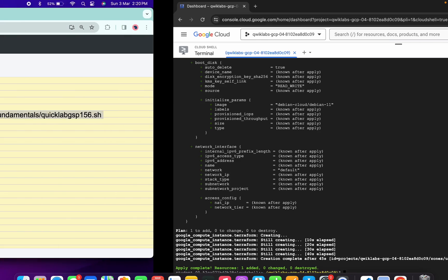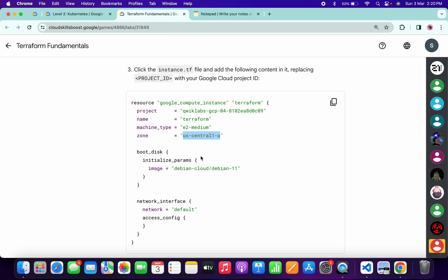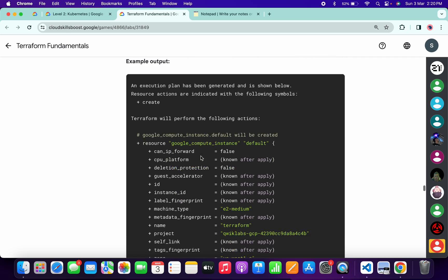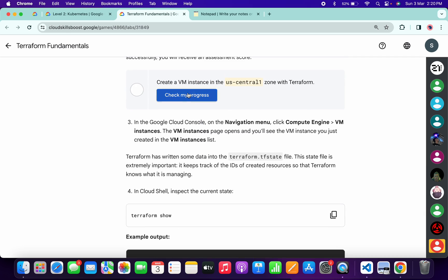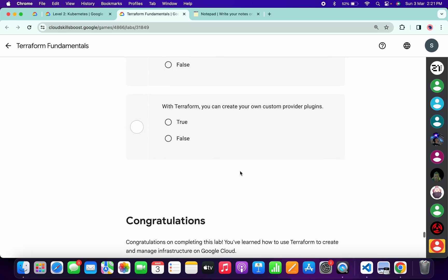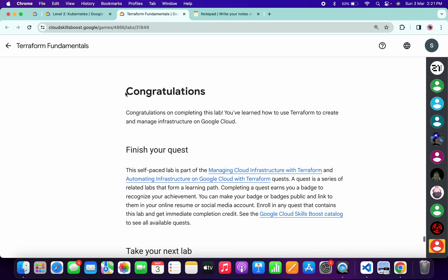It's finally done. Come back to the lab instructions, scroll down, and click on check my progress — you will get a green tick without any issue. That's the way to complete this lab. If you still have any doubts, please let me know in the comment section. Thanks for watching and have a good day!